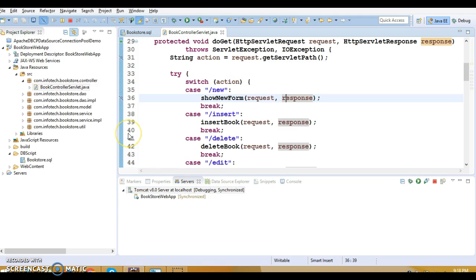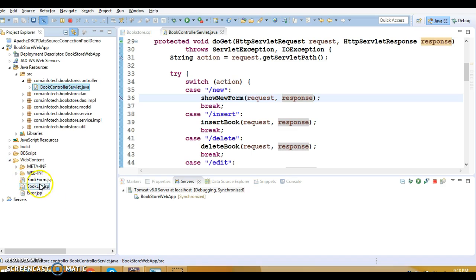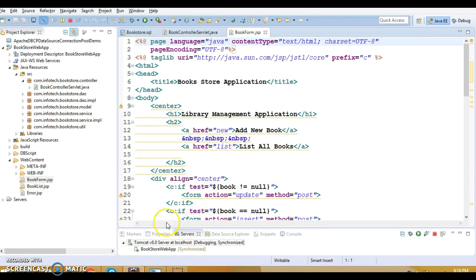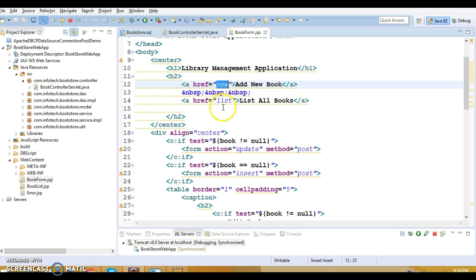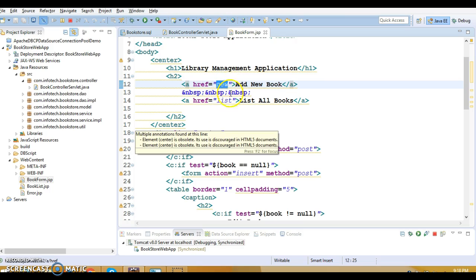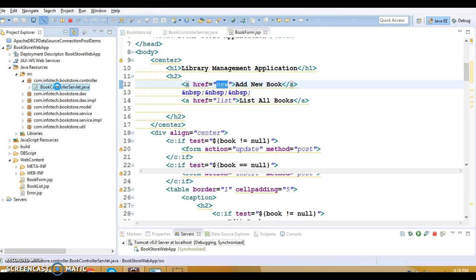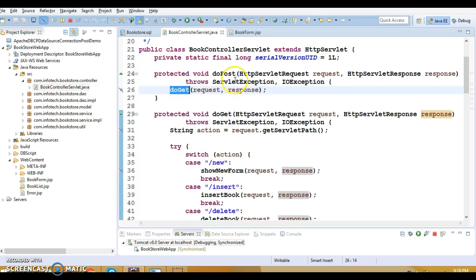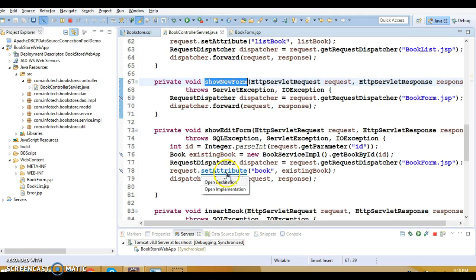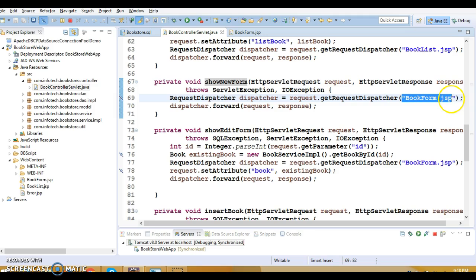We've created a nice UI — it's a small, straightforward application. Let me show you the project structure. Under Web Content we have three JSPs. The first is 'book_form.jsp', whose responsibility is to add a new book using a URL pattern. When the user clicks on 'add new book', that URL pattern is collected in our servlet.